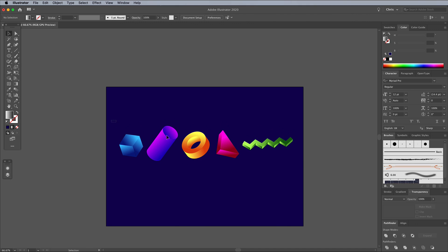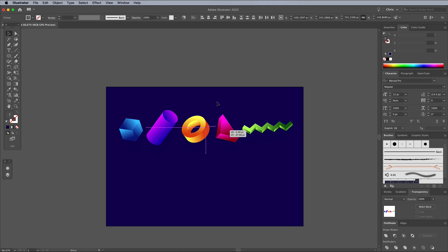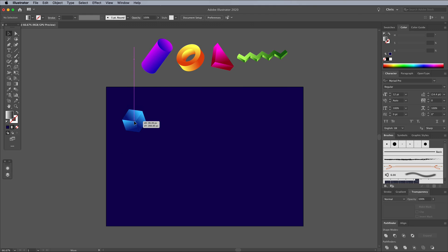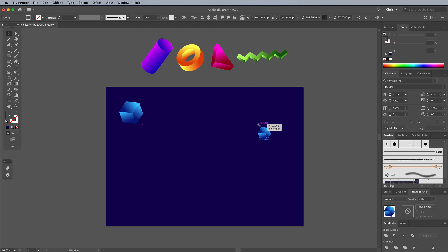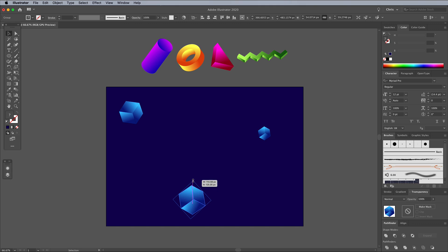Move everything off the main artboard, then drag the first shape over the blue background. Hold the ALT key and drag it again to make a copy. Resize this new shape while holding SHIFT to keep it in proportion, then rotate it to randomize its layout.